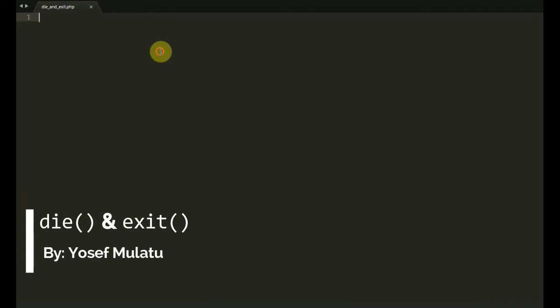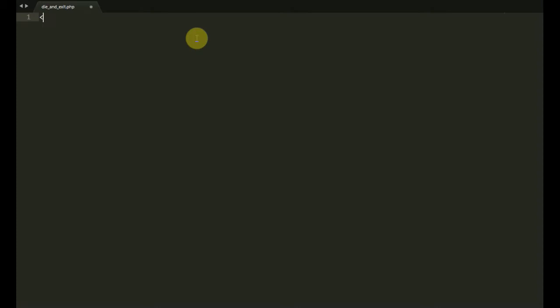Hello everyone! We are going to be talking about PHP.